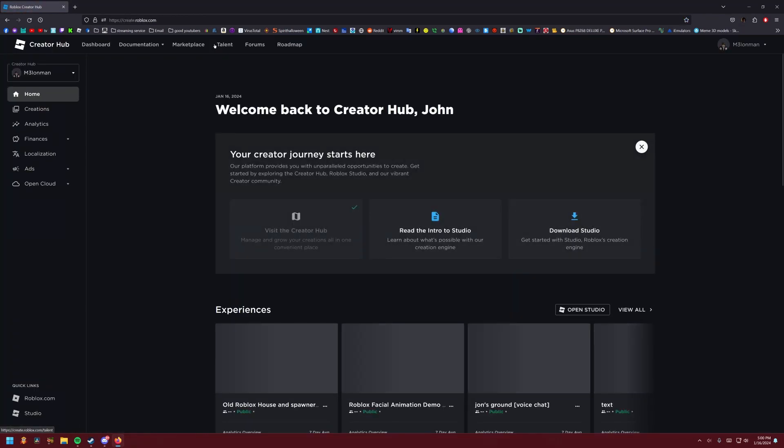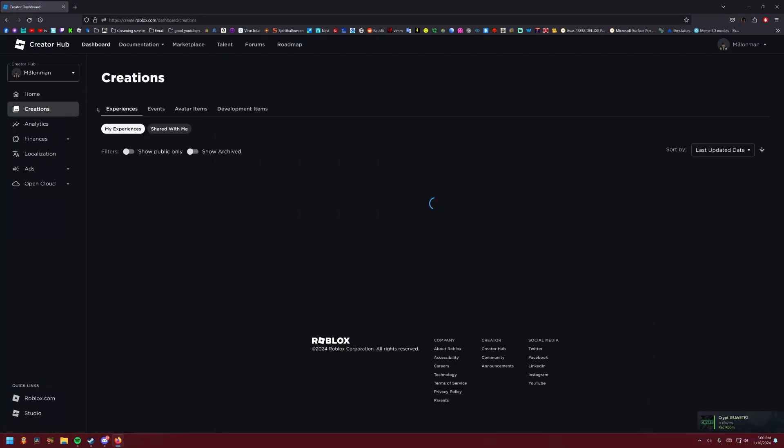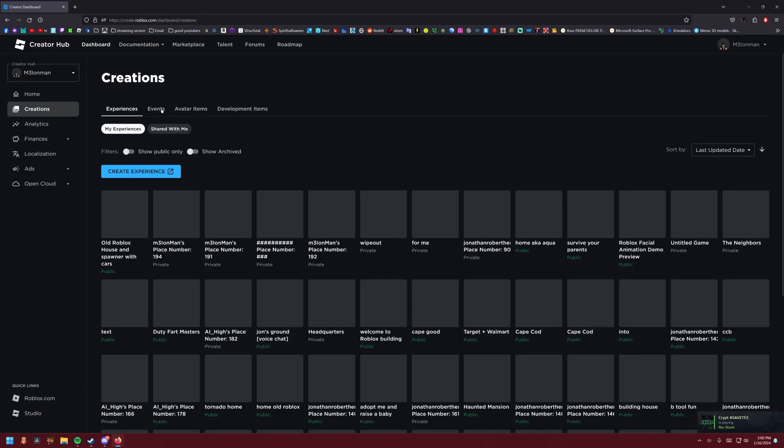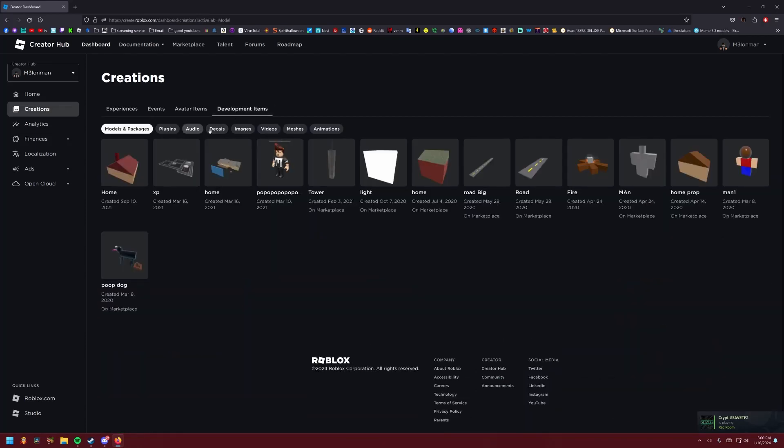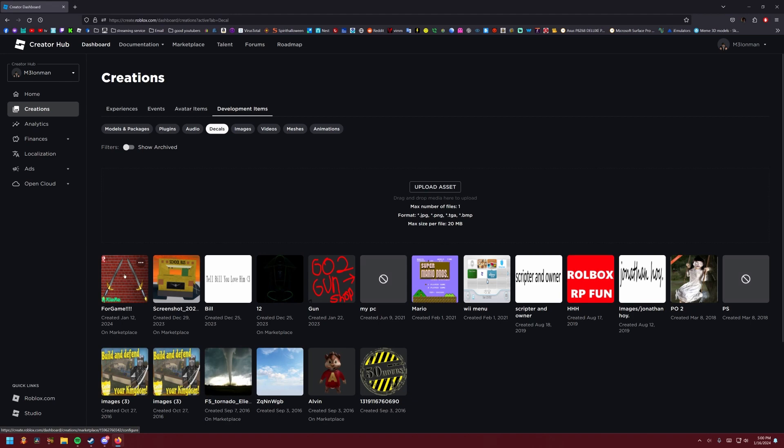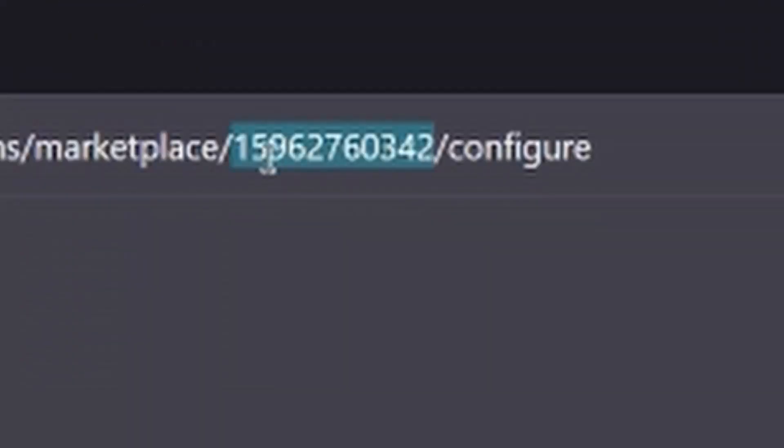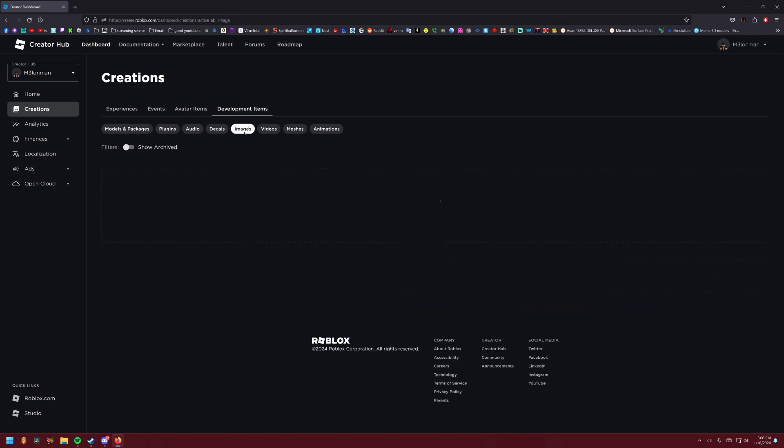You're gonna go to Roblox create and upload it as a decal. But I'm gonna tell you something: don't use the decal ID. The decal ID you will see on here, do not use that.